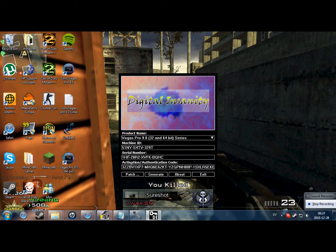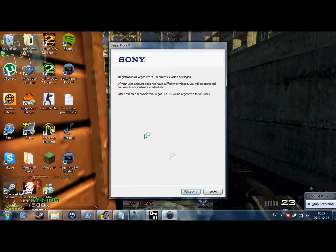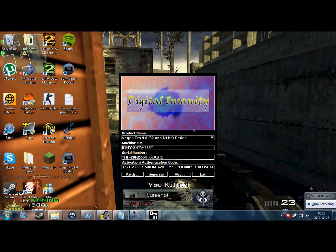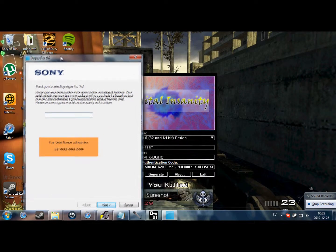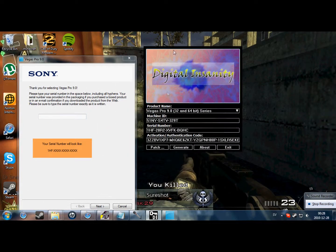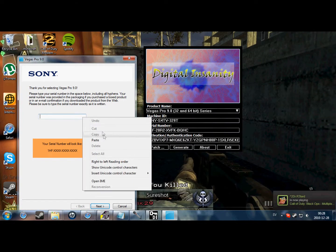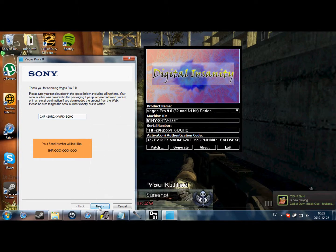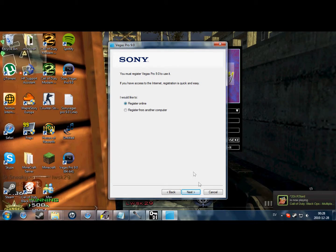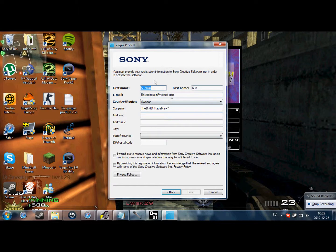OK. Do not close the keygen window because you'll need it. Open Sony Vegas. It'll come up like this — Next, Yes. Here you'll need this code — the serial. Copy it and paste it over. Next. Register online, and you can fill in whatever you want. Finish.